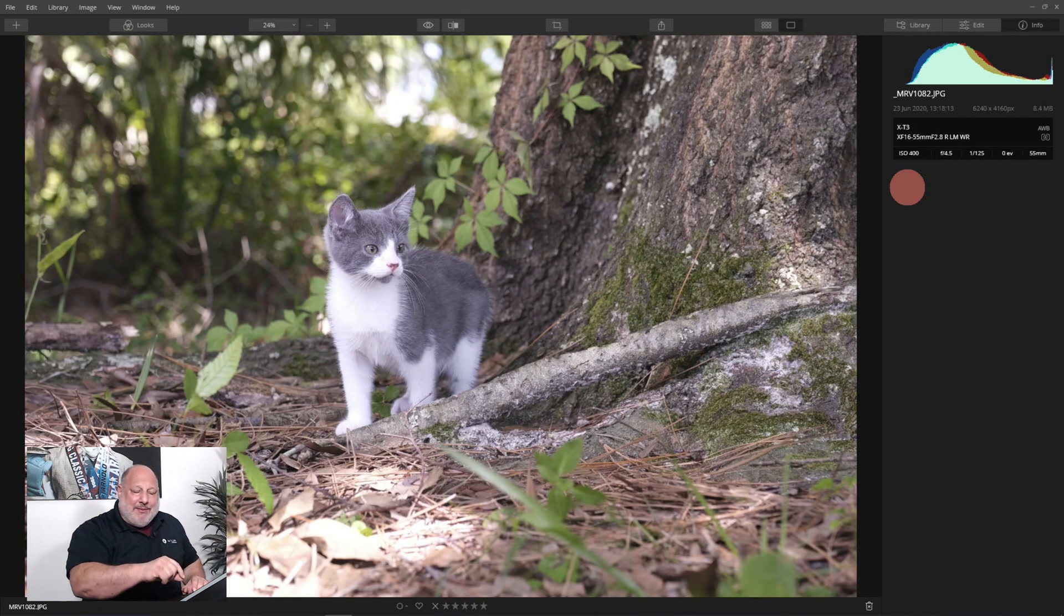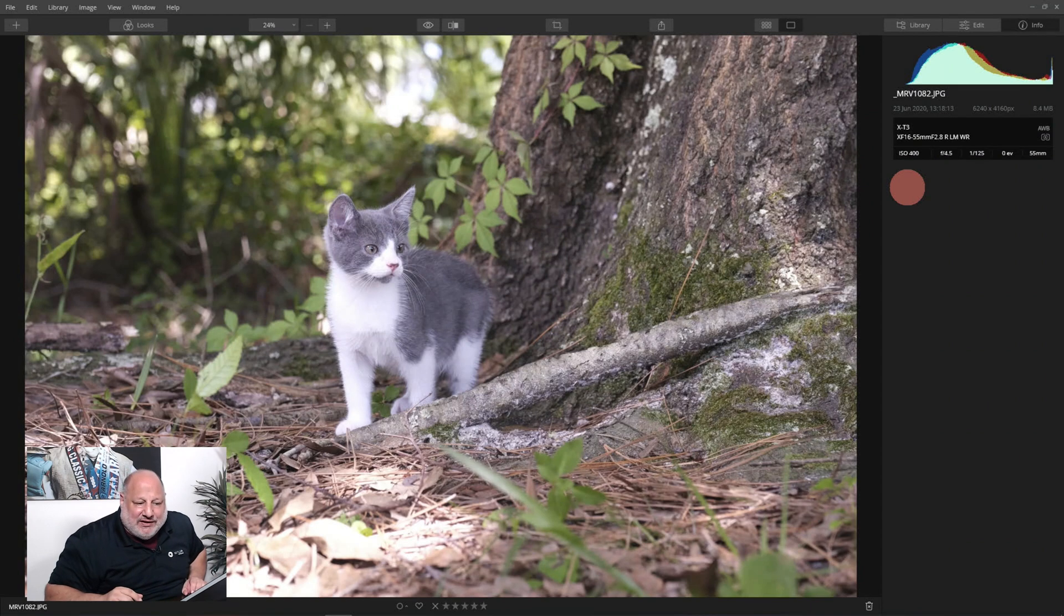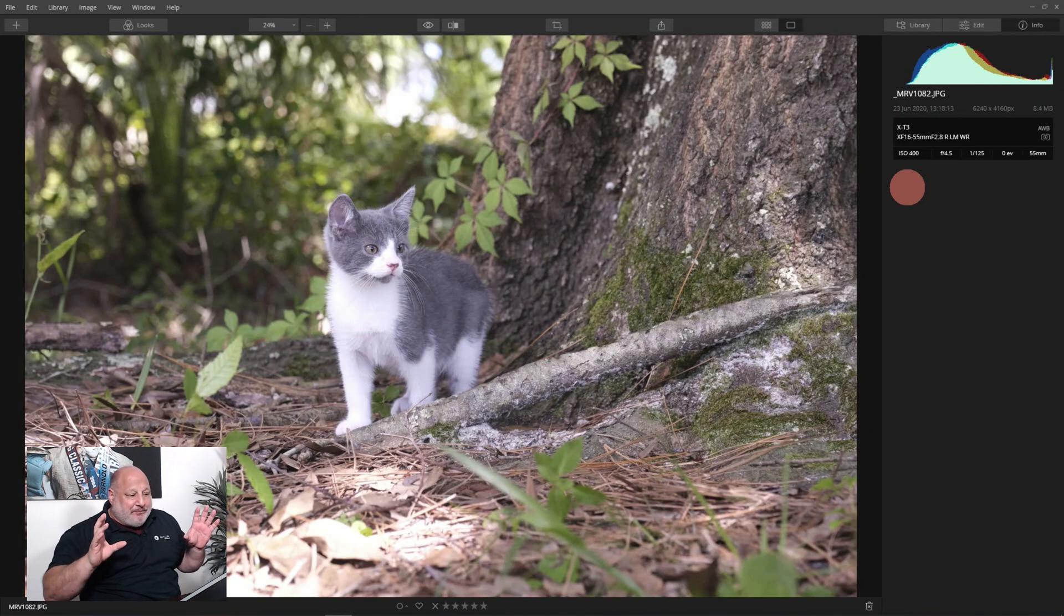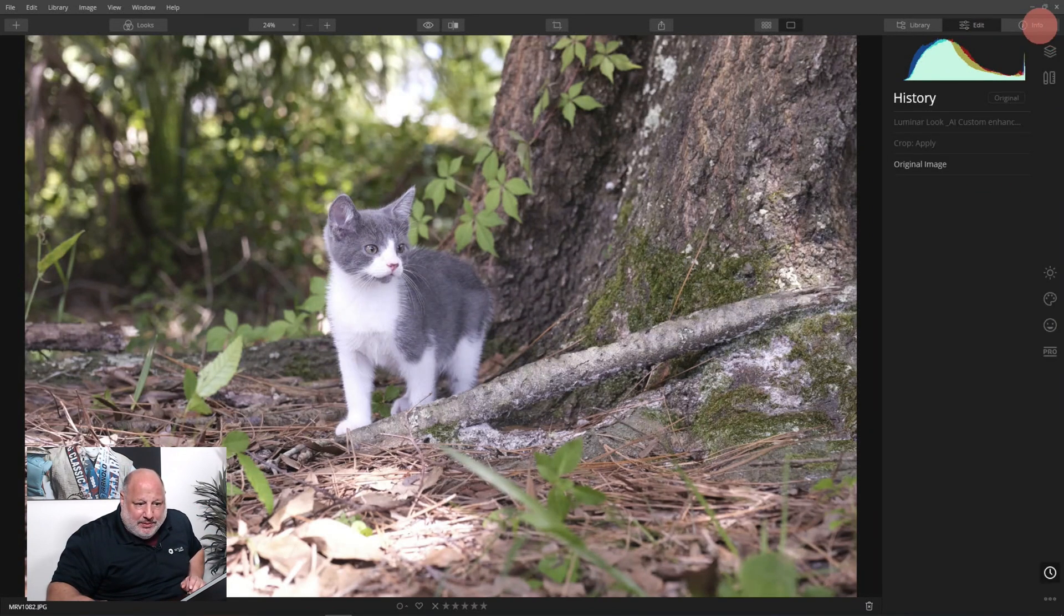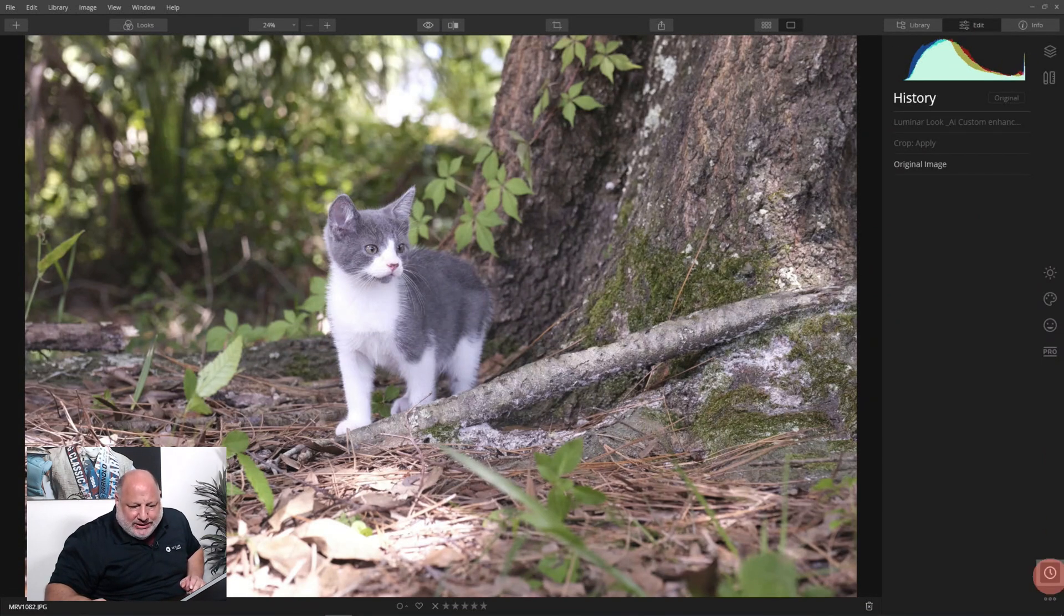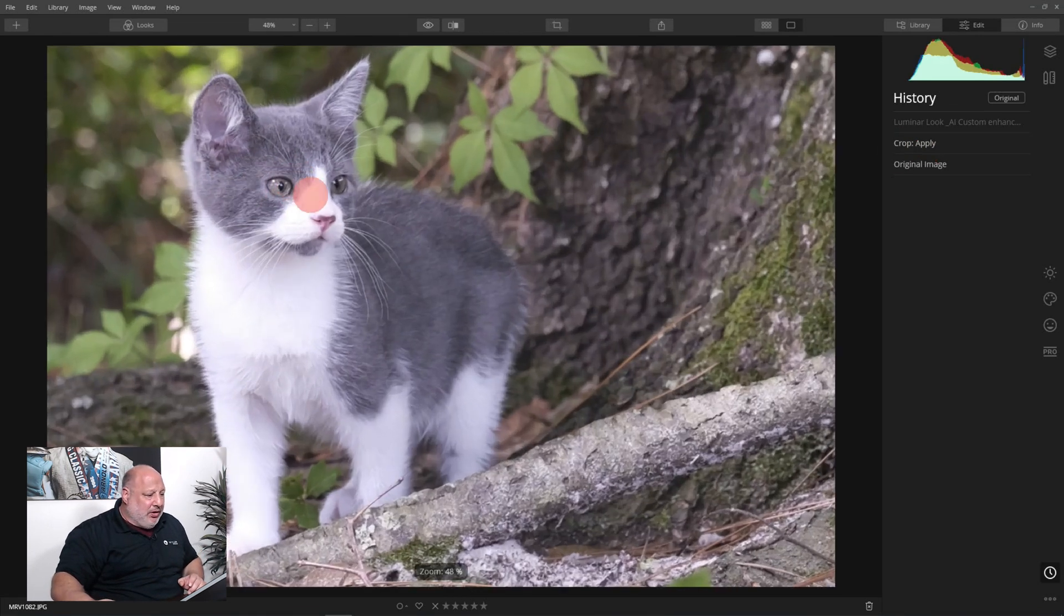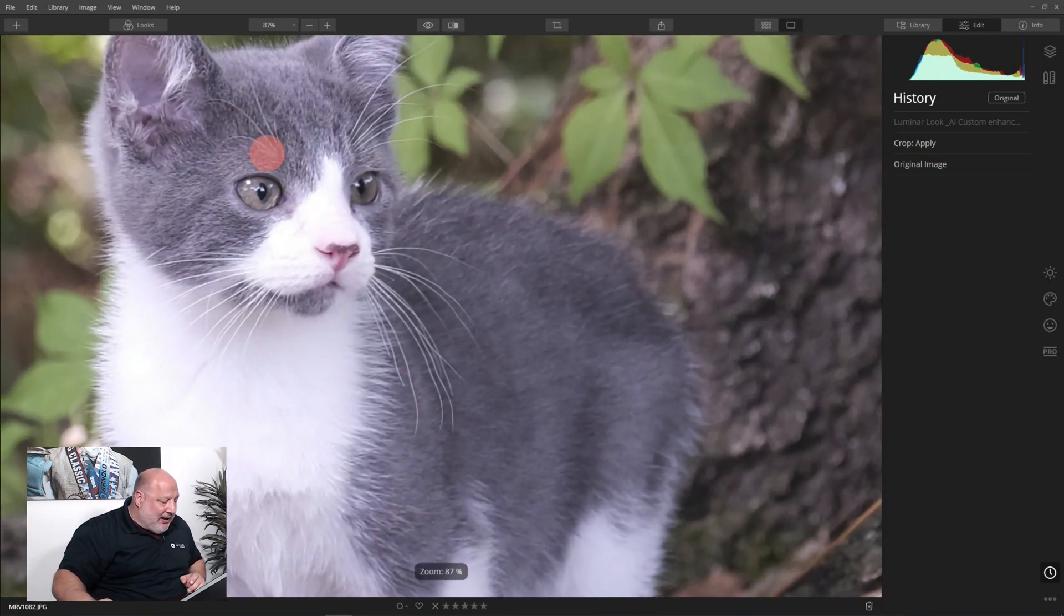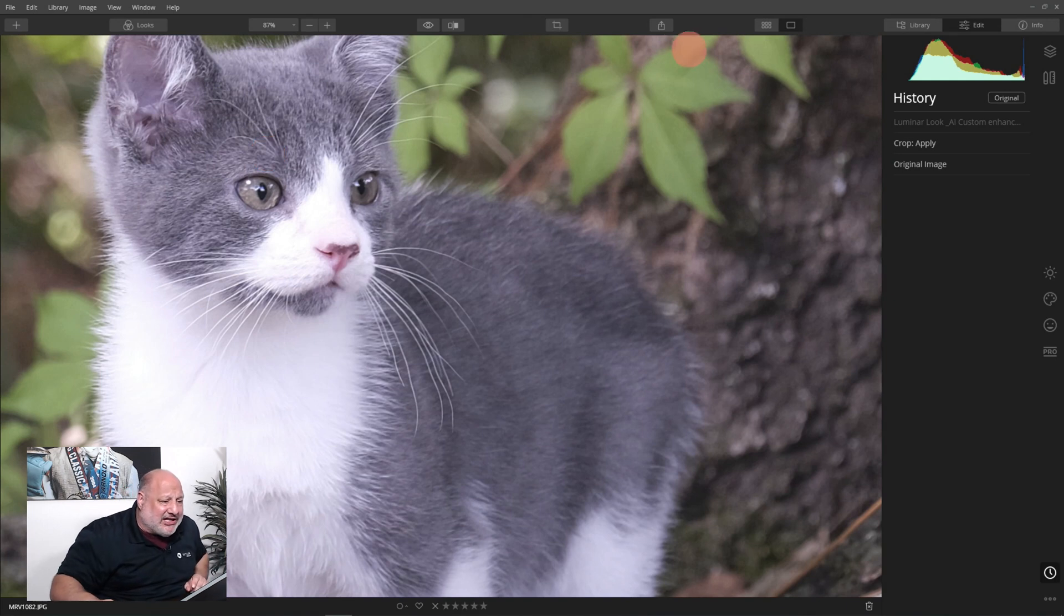Keep in mind it has that 1.53 ratio, so the 16 to 55 is really acting more like a 24 to 70. Wait till you see this. Let me bring it back up and I'm just clicking on the history tool here and bringing back the crop that I did. Look at the crispness of the eyes even though I cropped it.